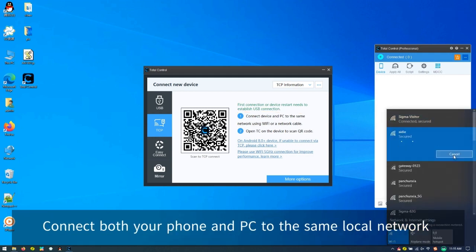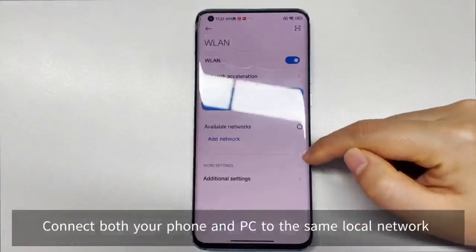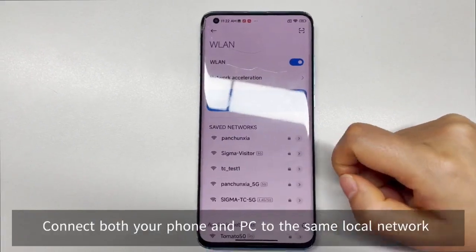Step 4. Connect your phone and computer to the same local area network.